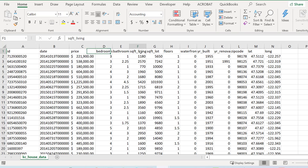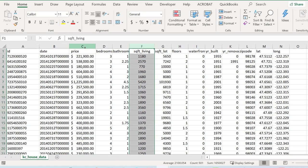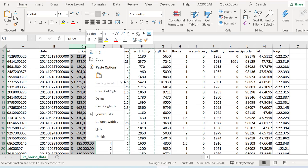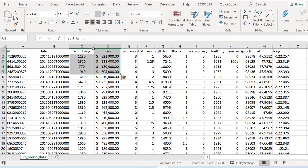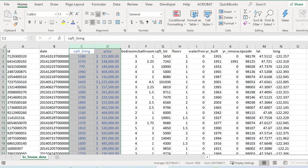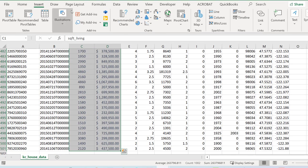We're going to use square foot living because we've used it before. I'll put square foot living and price together — these are the ones I care about. Let's make them a different color, a dark blue, so we can see them a bit differently. What we're trying to predict is that square foot living somehow predicts the price.